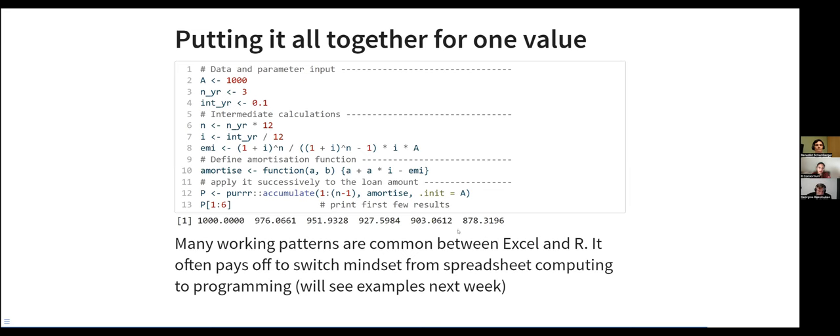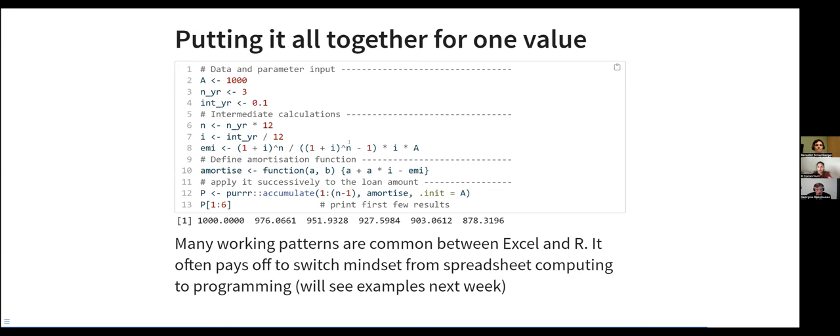So what I observe from here is that many working patterns are common between Excel and R. And the claim I'm making here is that it often pays off to switch to express computing and programming. And apart from this space saving, succinctly describing the problem statement, really the benefits are the scaling of the solution to several thousand or hundred thousand lines without incurring any bottlenecks in the calculation, plus how to productionalize it, which will be what we'll cover next week. So this webinar sets us up for some more advanced topics that we'll cover next week.